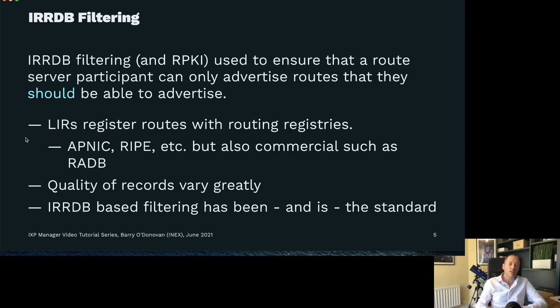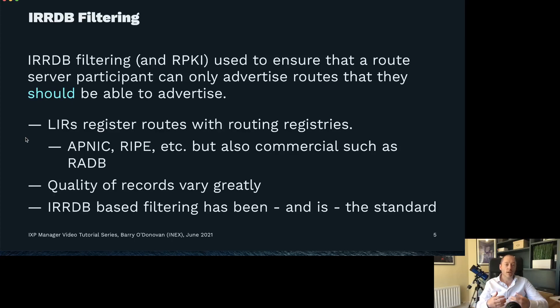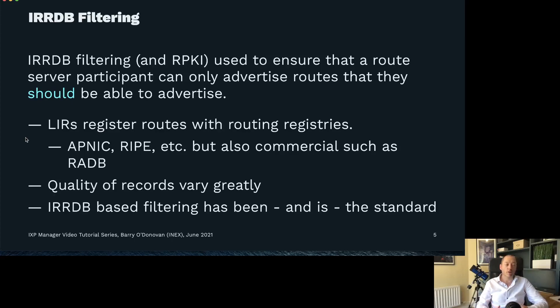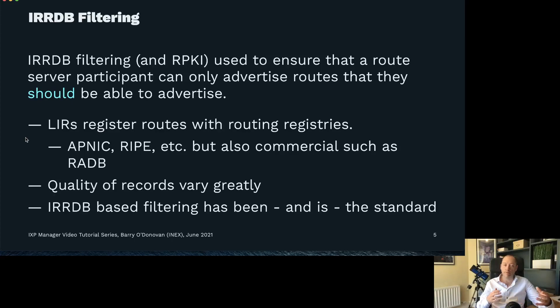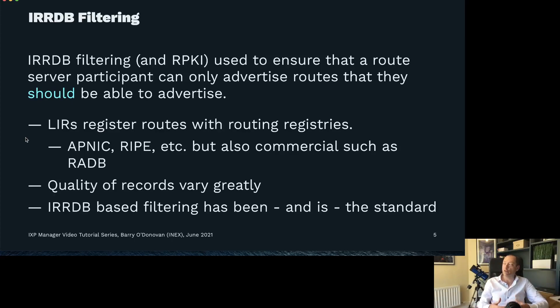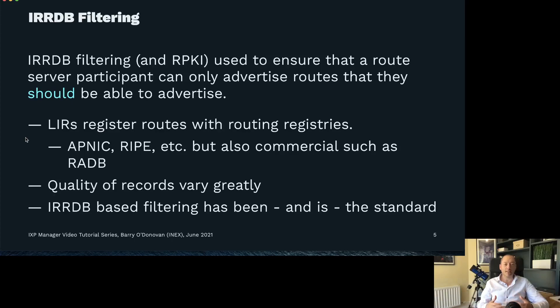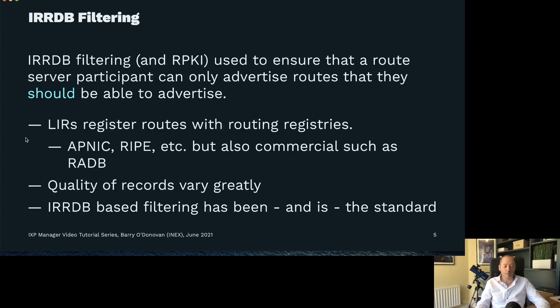So LIRs, local internet registries, who get routes from a regional internet registry such as RIPE or APNIC, they'll register route objects with routing registries. There are the RIRs' own databases like APNIC's and RIPE's but there's also commercial ones such as RADB. Unfortunately the quality of the records vary greatly. RIPE are very strict and do a great job ensuring their database is as good as can possibly be. But having said that, internet routing registry database-based filtering has been and still is the standard for protecting route servers.